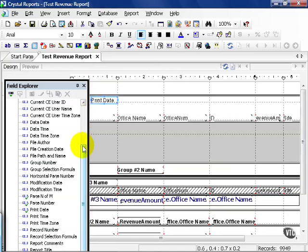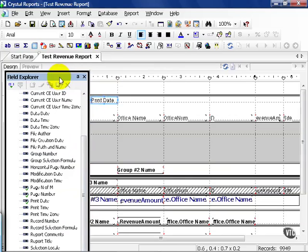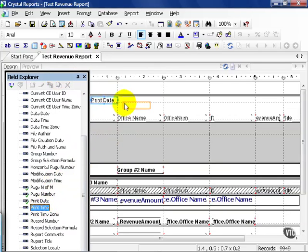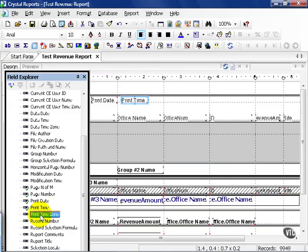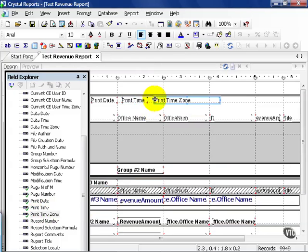The print date is probably the most misunderstood special field that beginners have a hard time wrapping their head around. We also have a print time, which I'll drag onto the report here, and a print time zone, which I will also drag onto the report here.